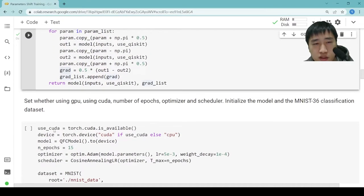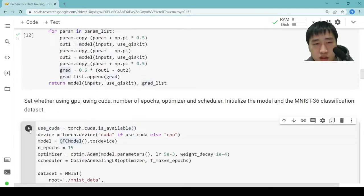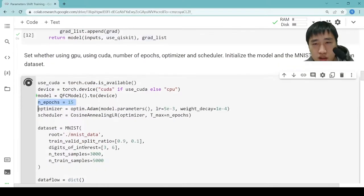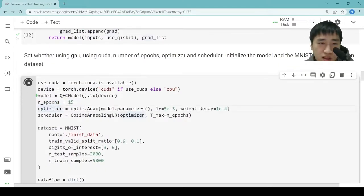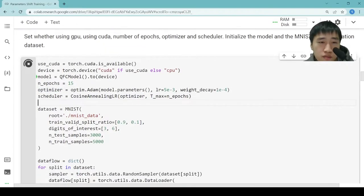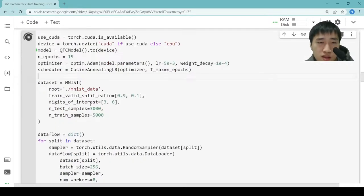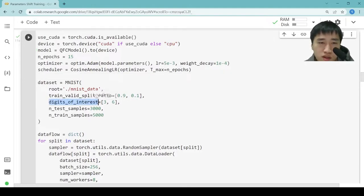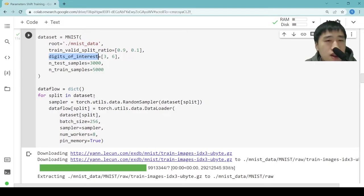Then we set whether to use GPU with CUDA, and we set the number of epochs to 15. We set the Adam optimizer and the cosine annealing learning rate scheduler. Then we load the dataset. The dataset is a digit classification dataset — we only care about digits 3 and 6. And then we build the data loader.